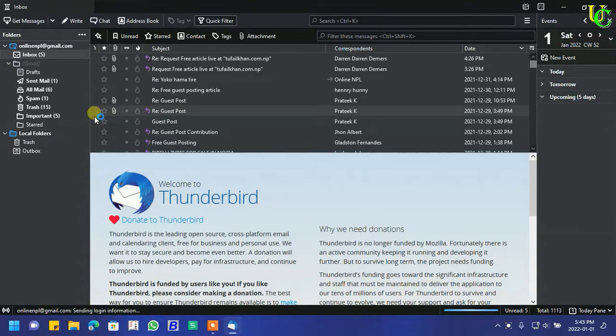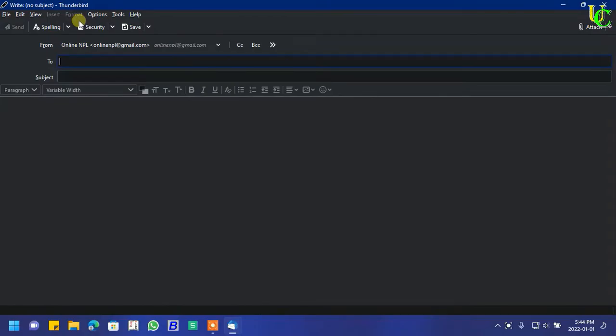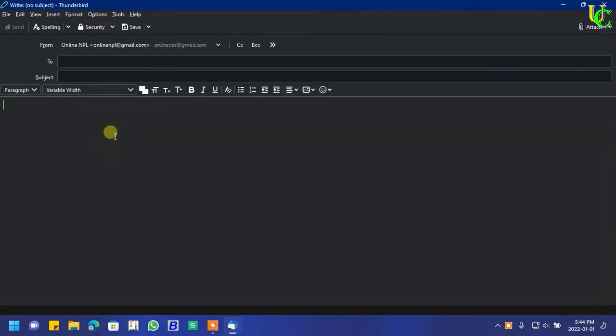Click on Write to compose new email. Type text you want to use as signature here.